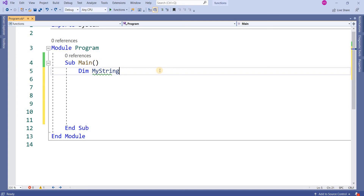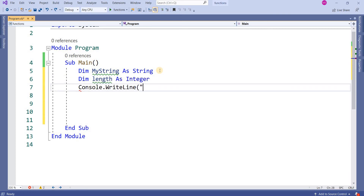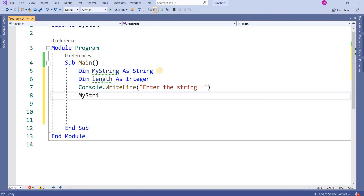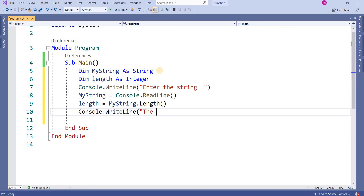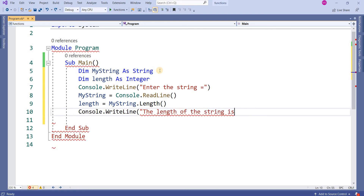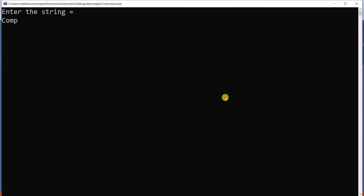I'm declaring a variable: Dim myString As String, and then Dim length As Integer. Console.WriteLine — I'm writing 'Enter the string'. myString will get its value from Console.ReadLine. Then length equals myString.Length. Then Console.WriteLine 'The length of the string is' & length. Now I'm entering 'computing knowledge'.